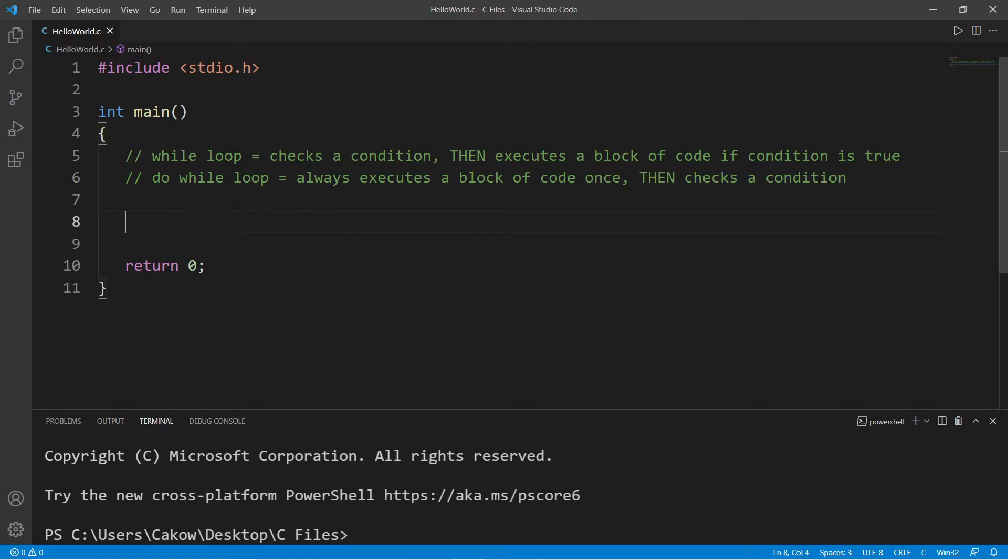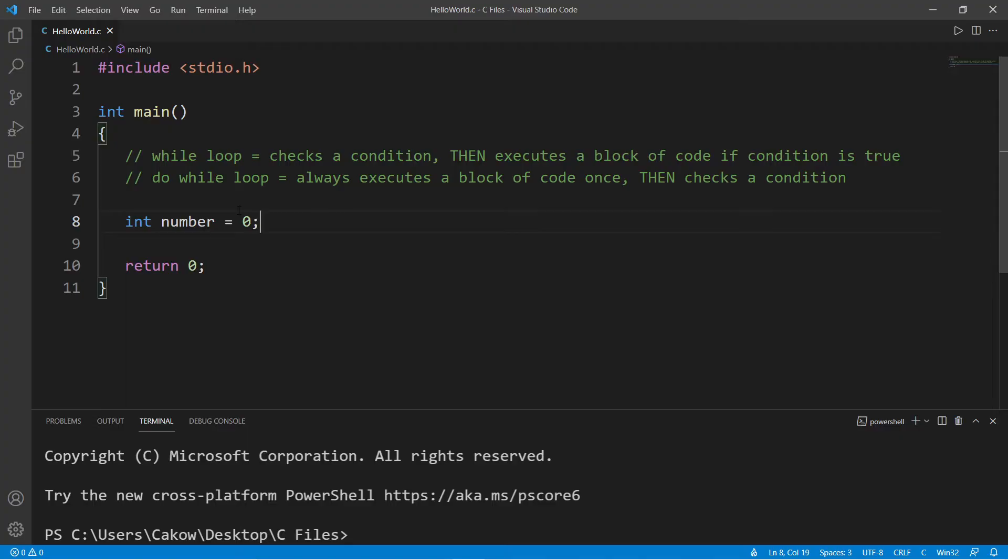We'll create a small program where we will have a user type in as many numbers as they want, as long as it's above zero, and then we will find a sum. So if we're writing a program like that, we can first declare two variables: int number.